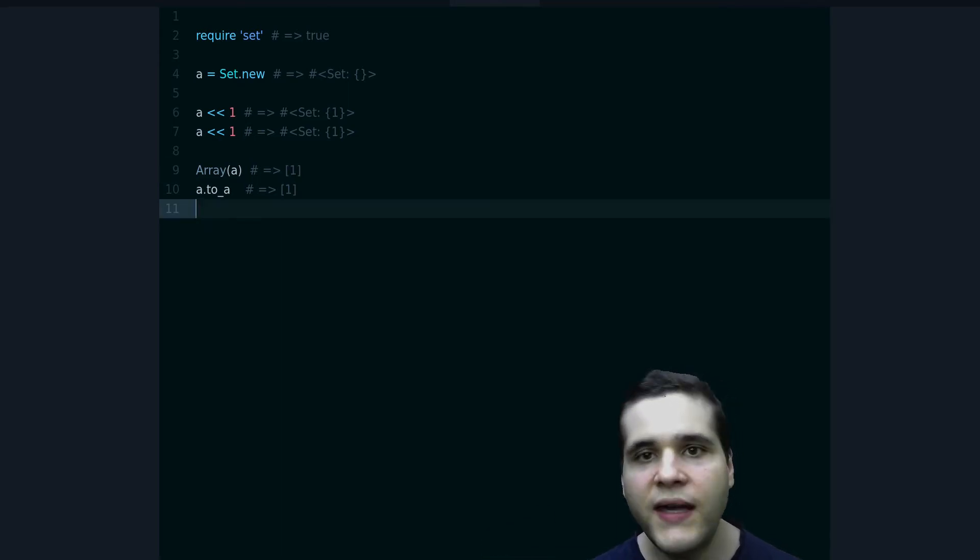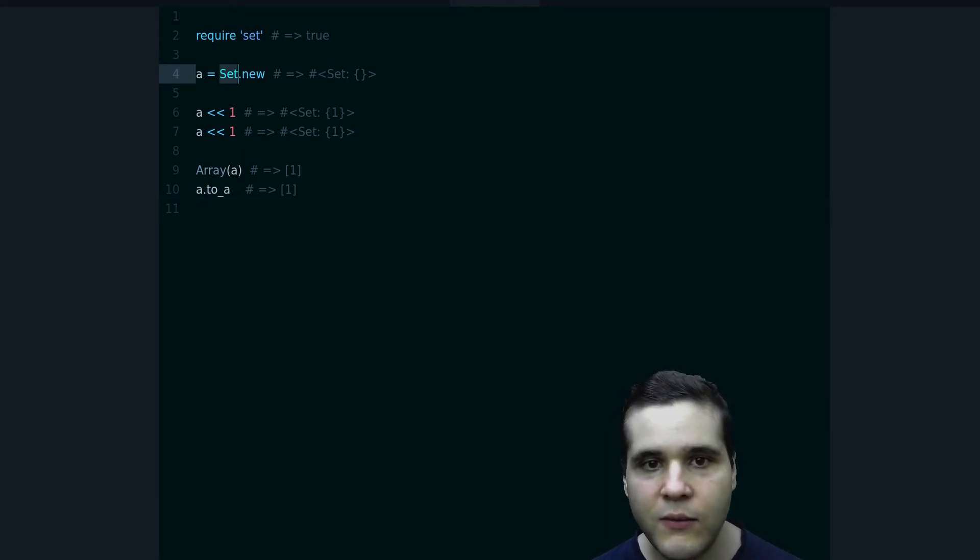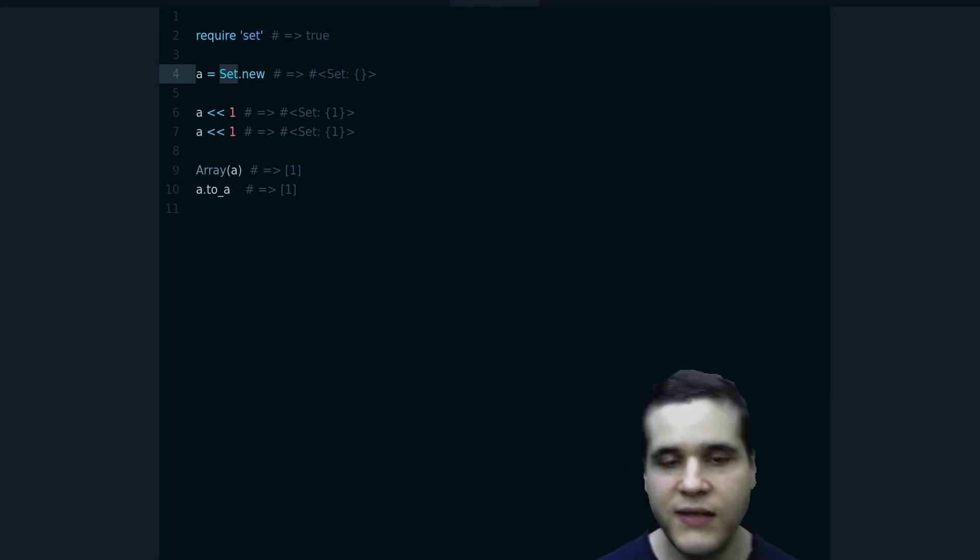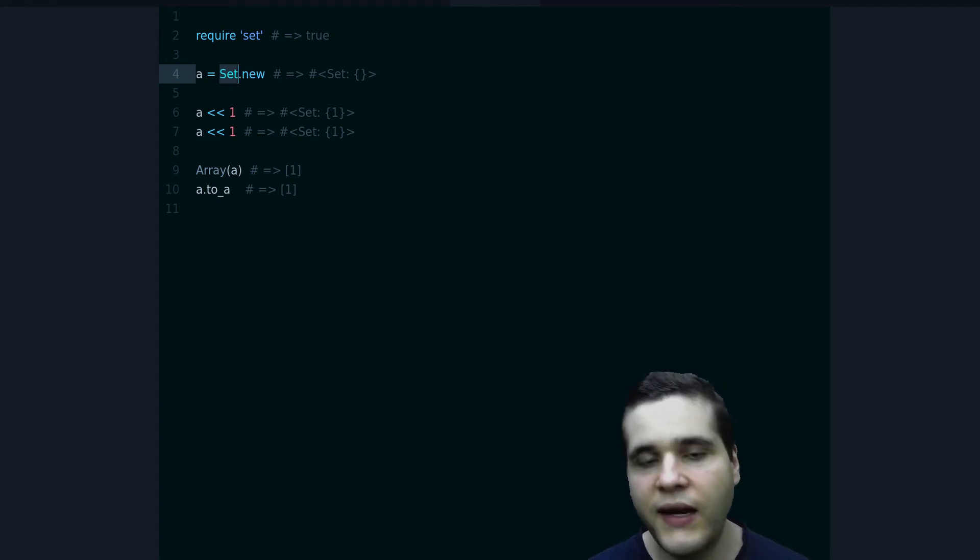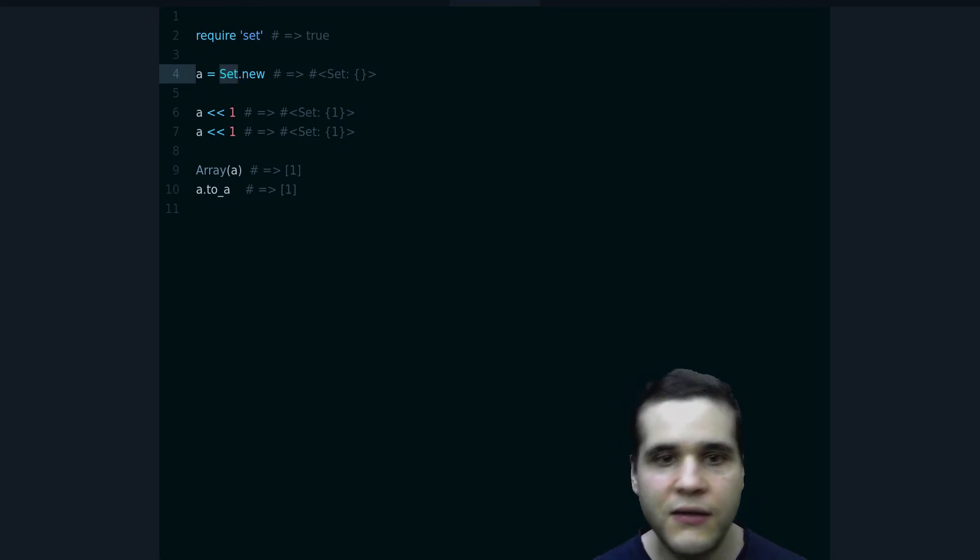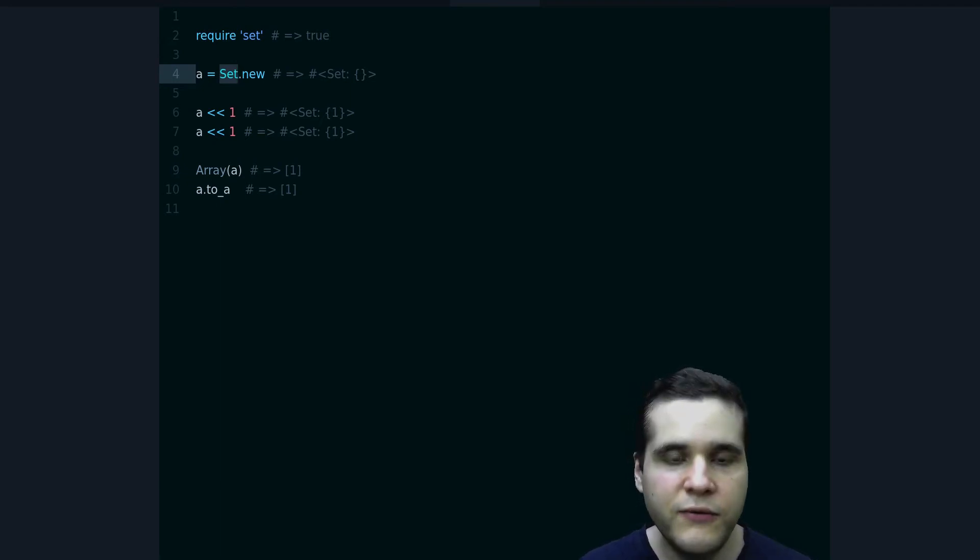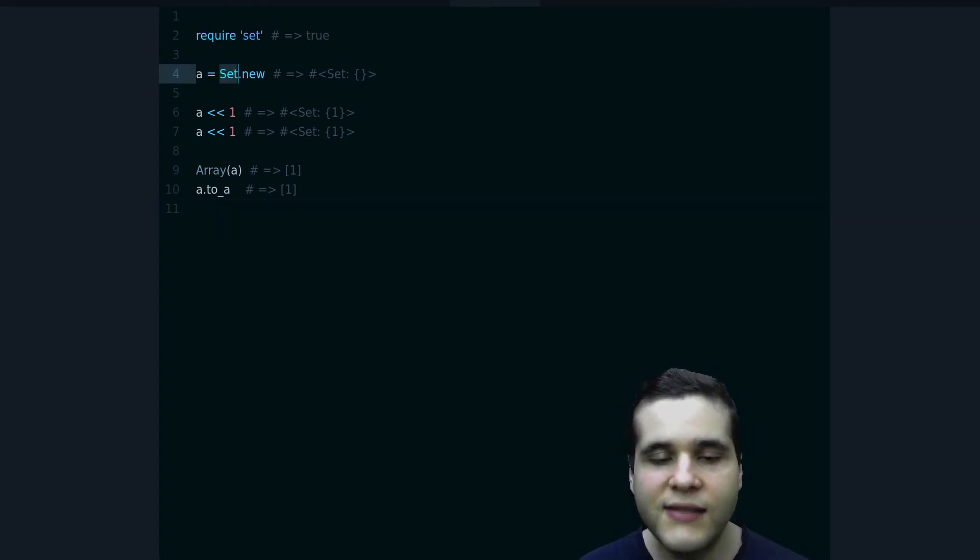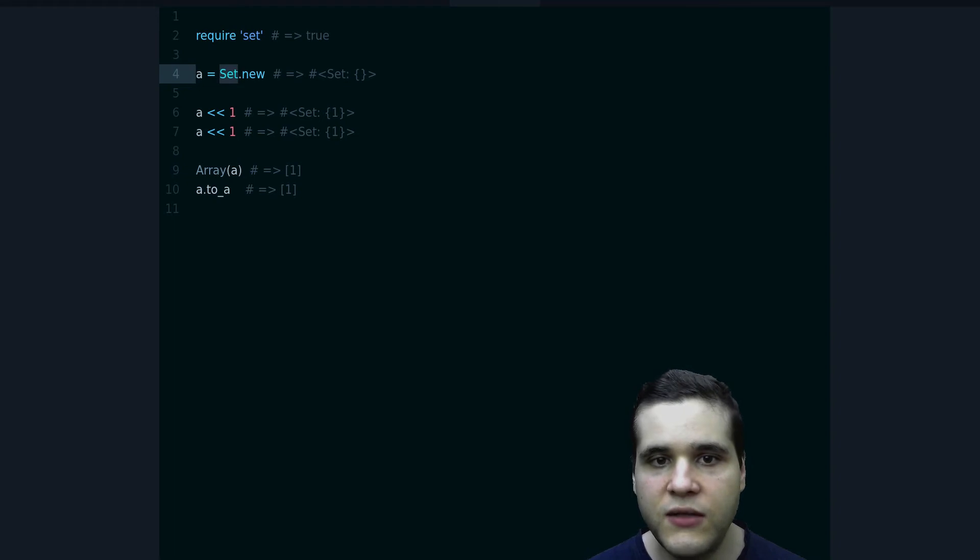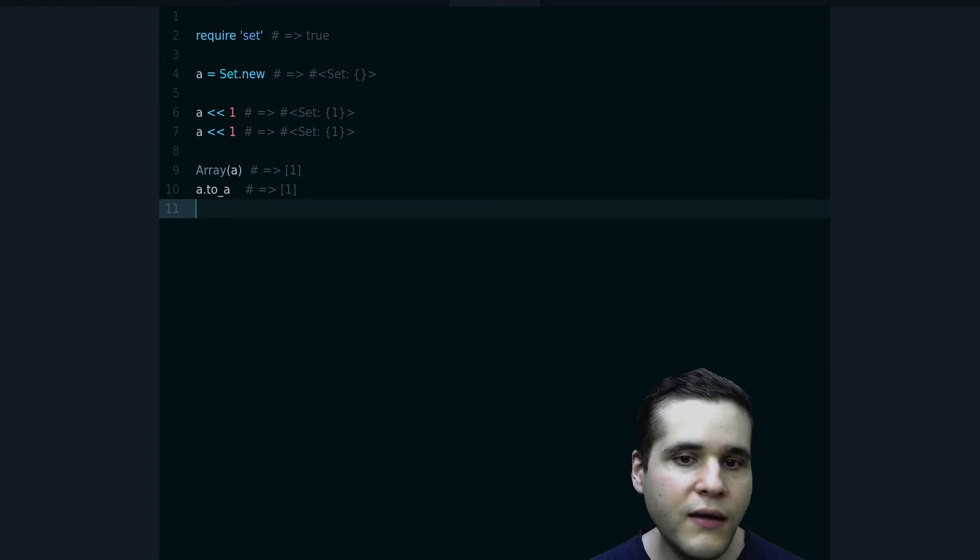So why would you want to use this? Well, the main use is to use the unique property of this. Let's say you're collecting some values, you're going over a list of characters for example and you only want to get the unique characters, or you're going over some kind of object array of objects and you want to collect the unique objects. One way to do that will be to use a Set because the Set will guarantee you that it will always be unique.